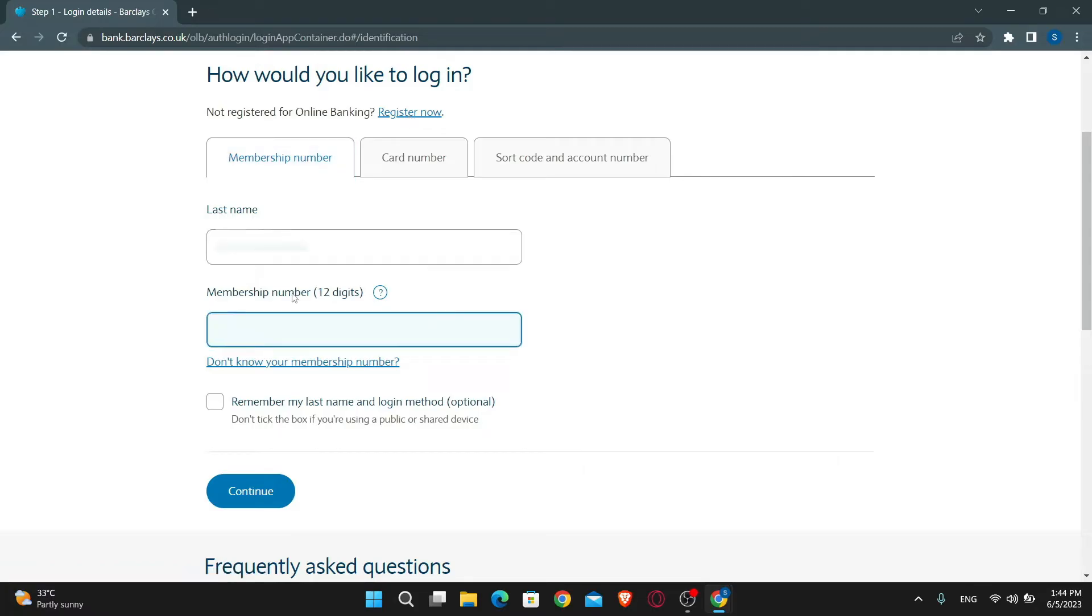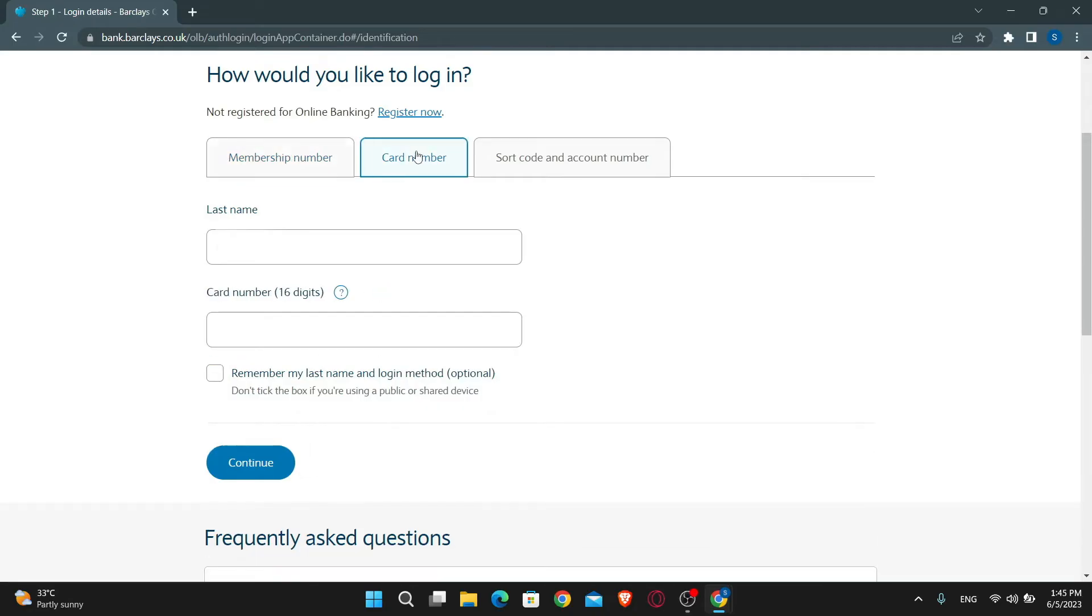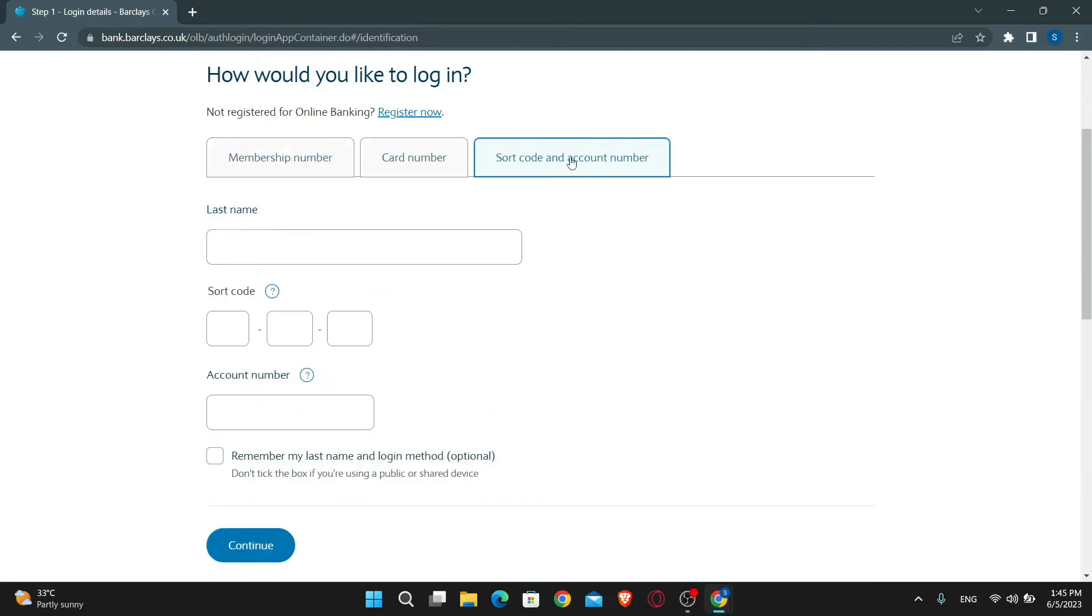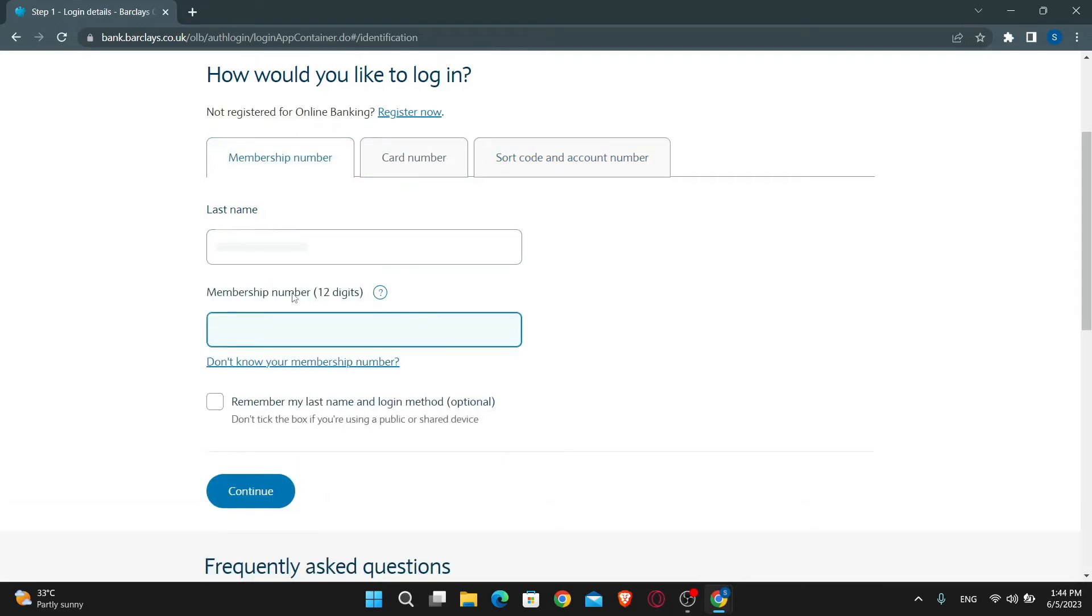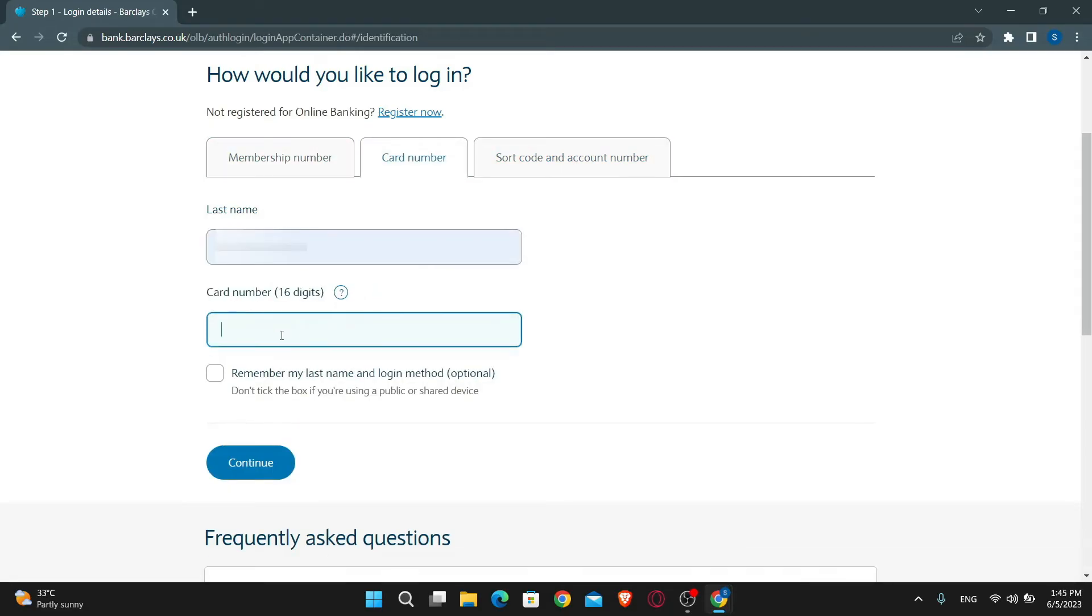Now just go ahead and enter your last name, followed by either your membership number, your card number, or your sort code or account number. You can select either one of those and just go ahead and enter your credentials.